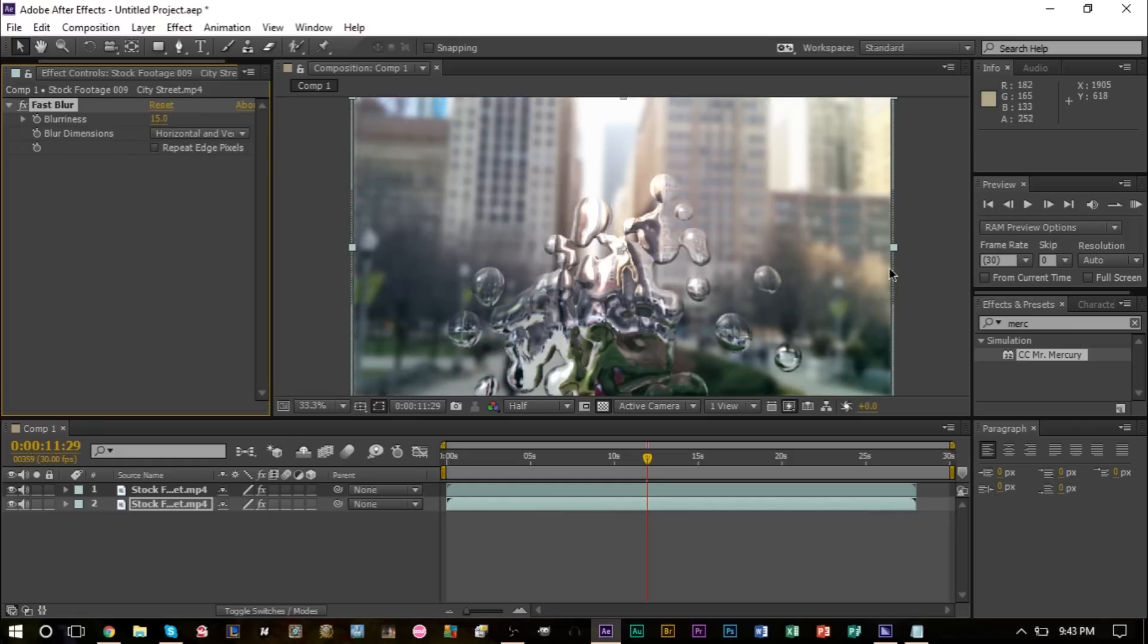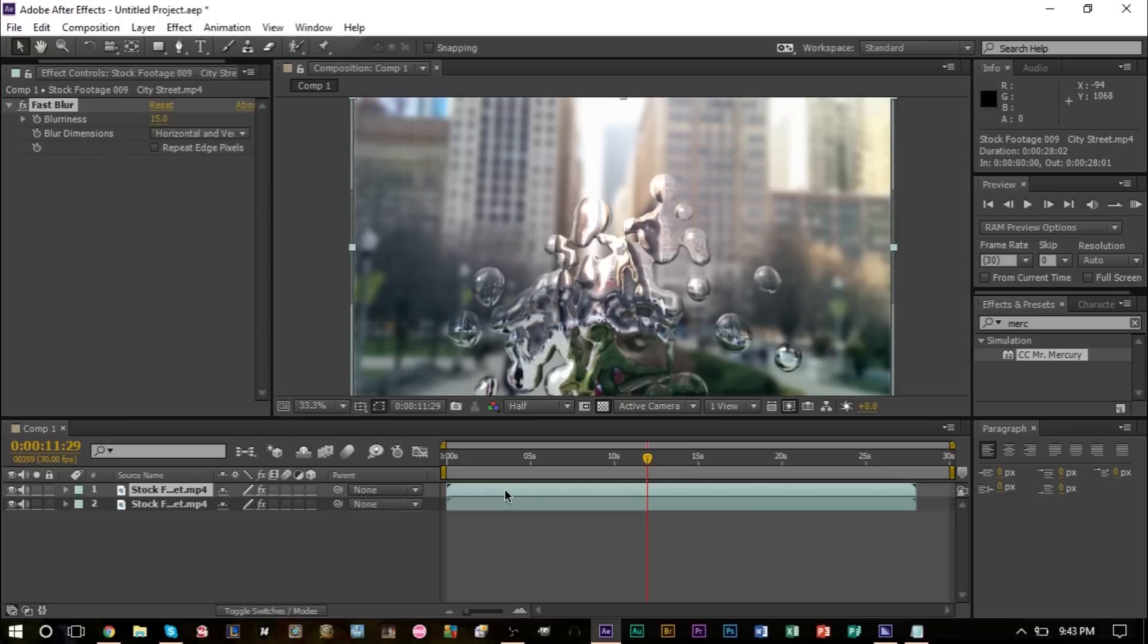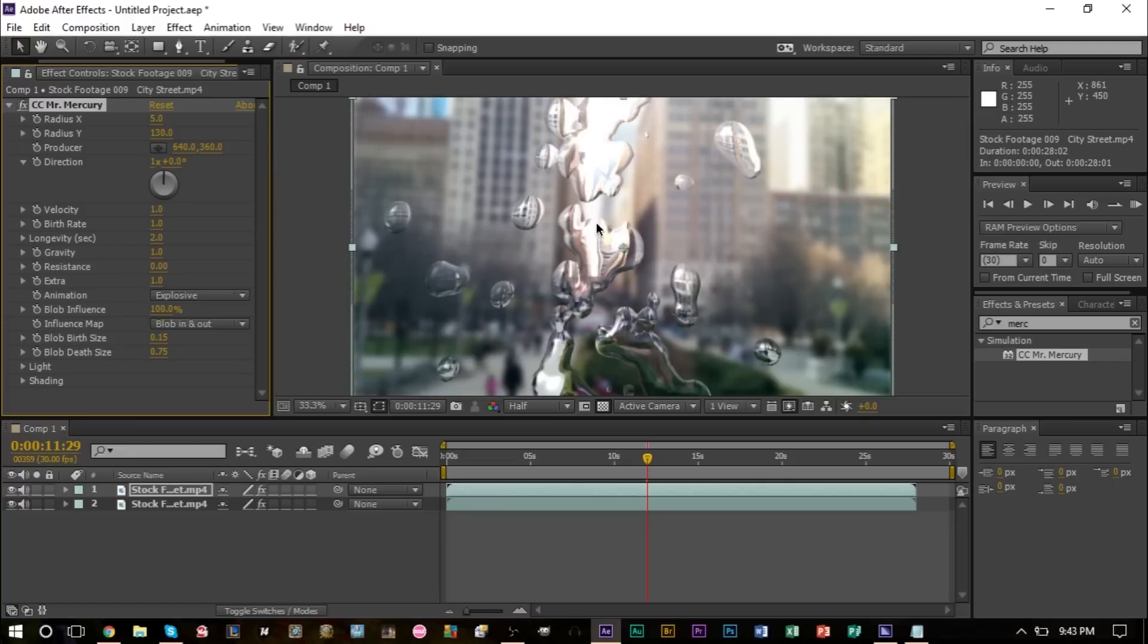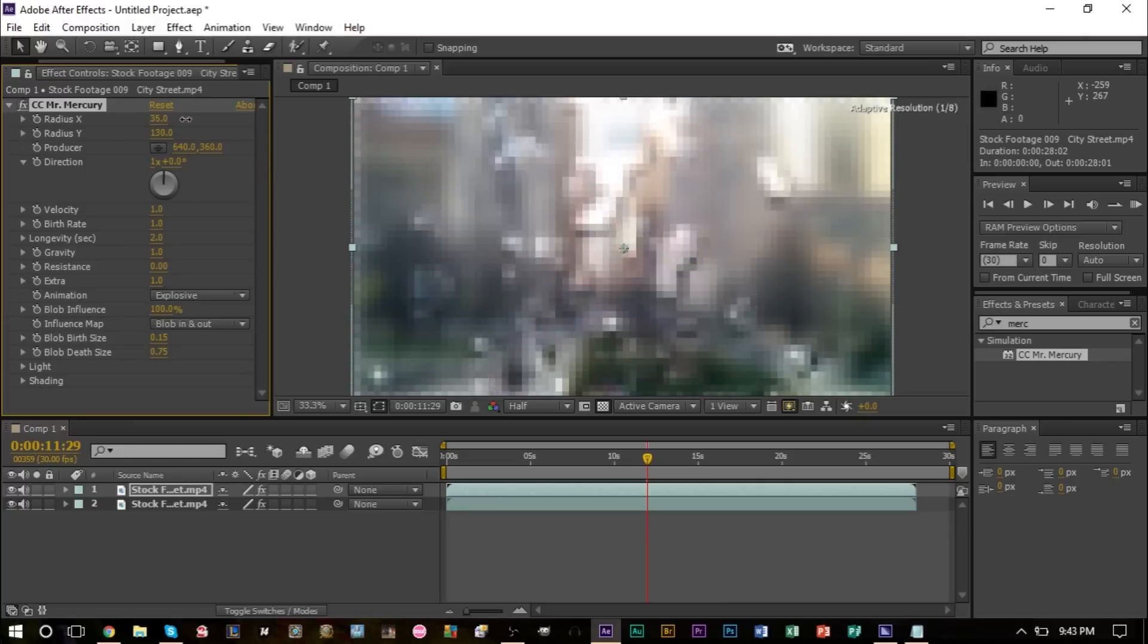As you can see now we can sort of tell the difference between what's being blurred and what our effect actually is. Now if we head back to our layer with the effect, which is this one right here, we have lots of options here with the X and the Y. This essentially, if you bump this up, the drops disperse a little more across the screen.